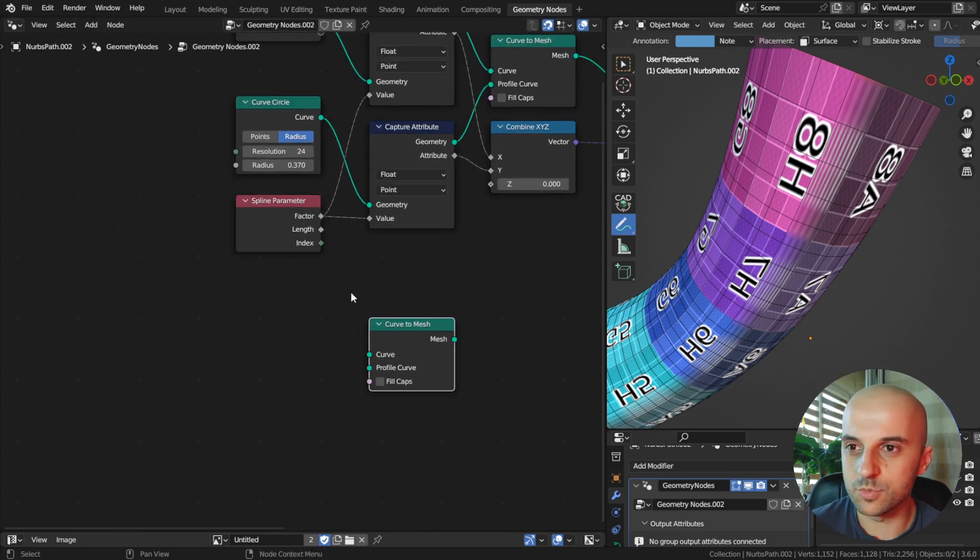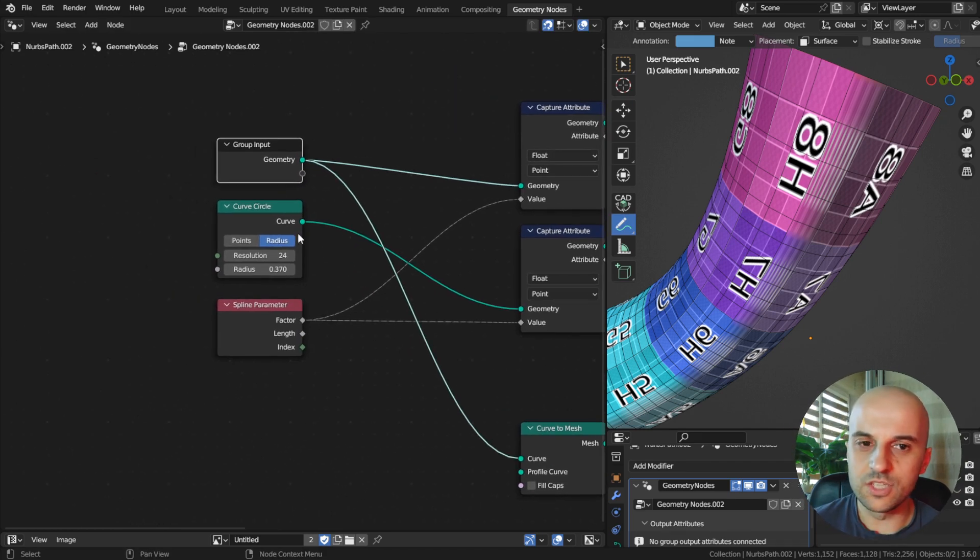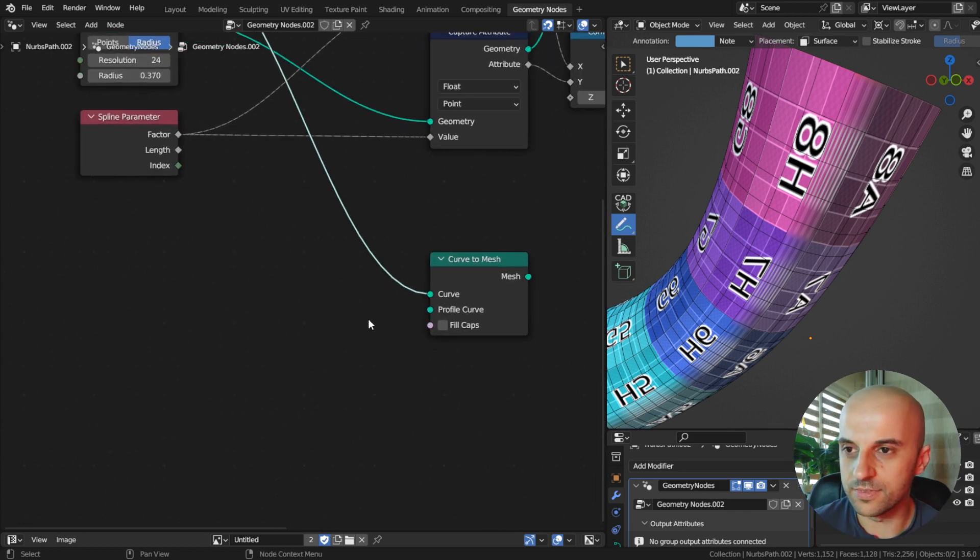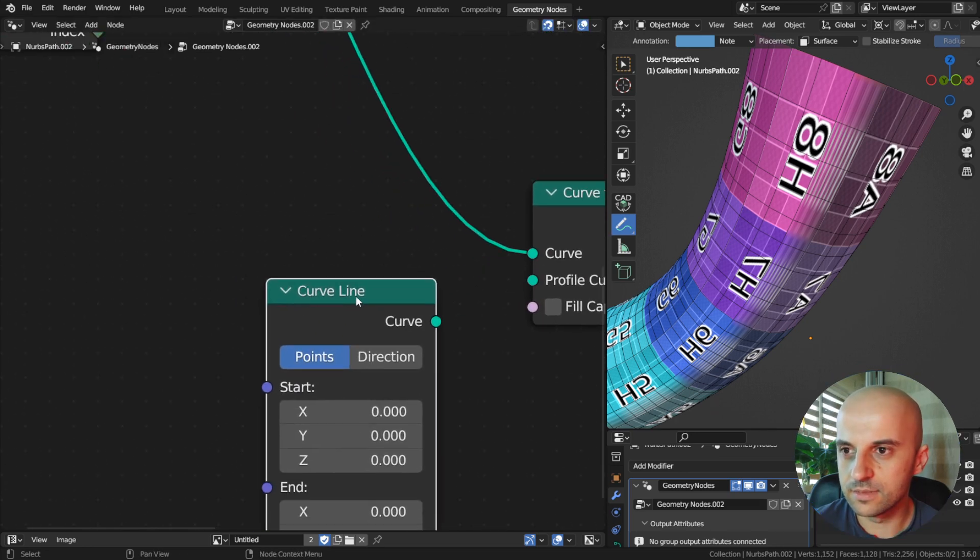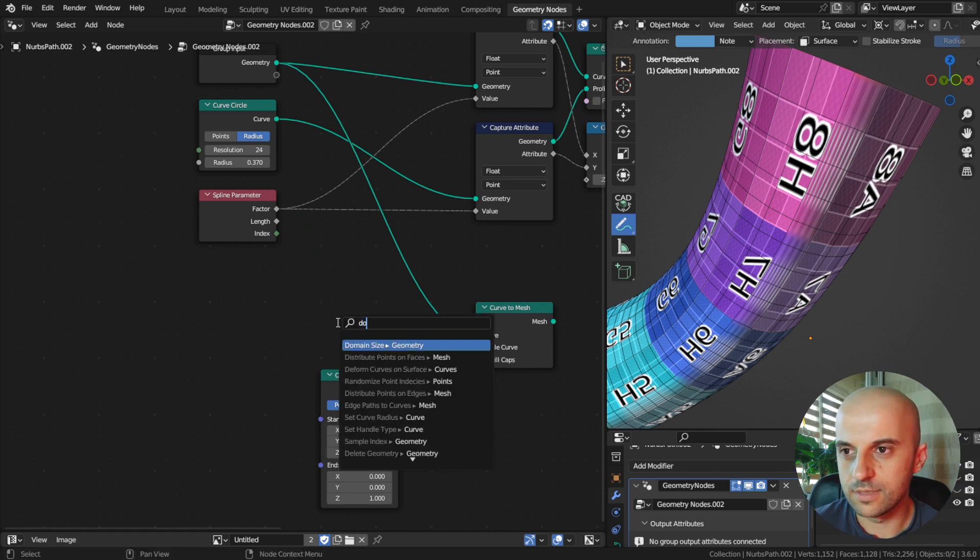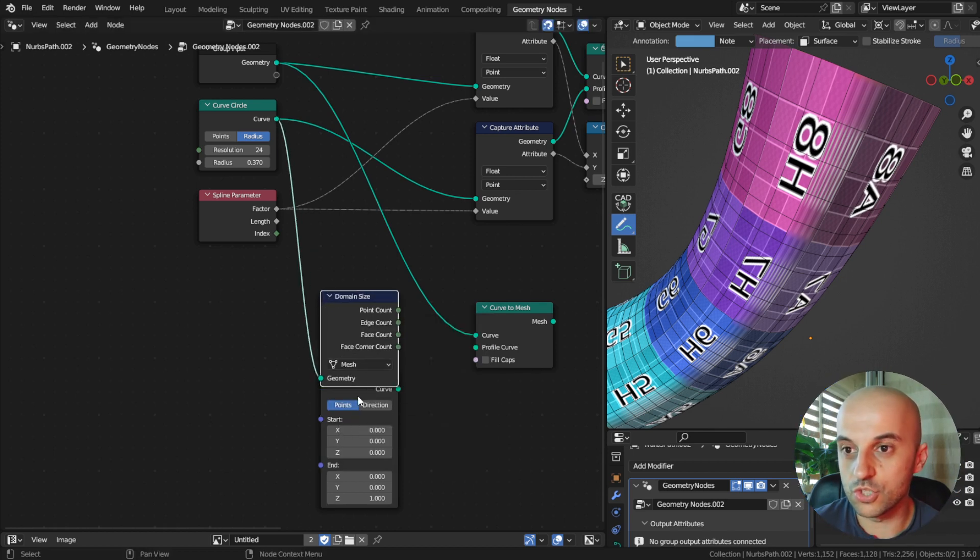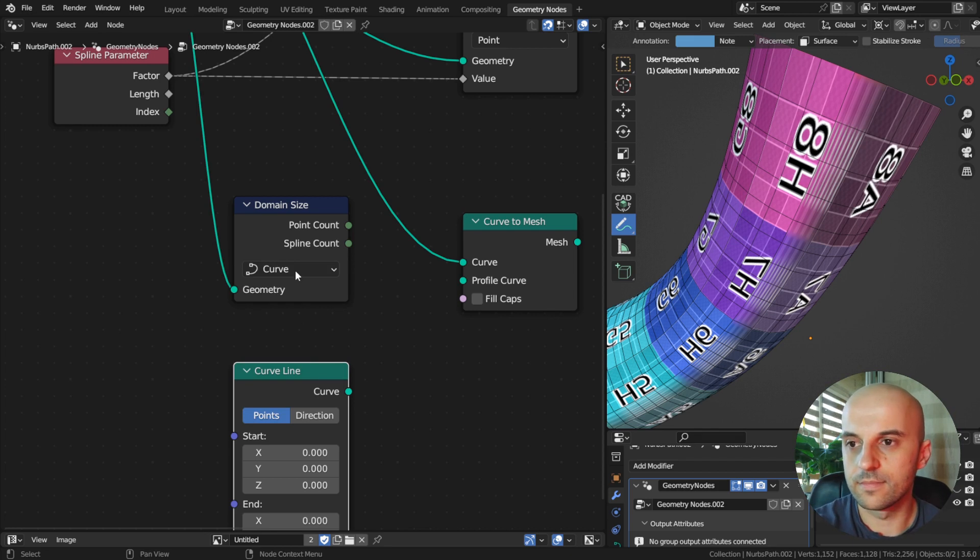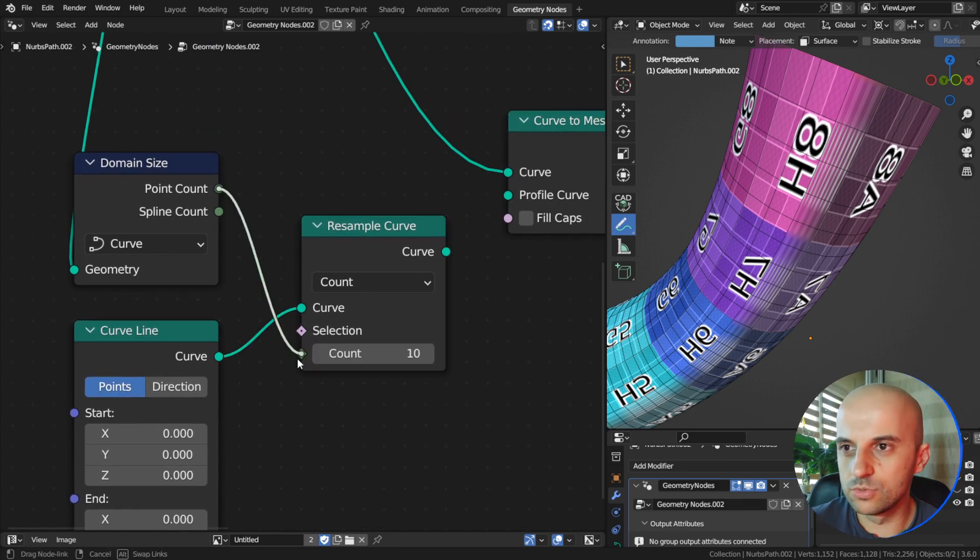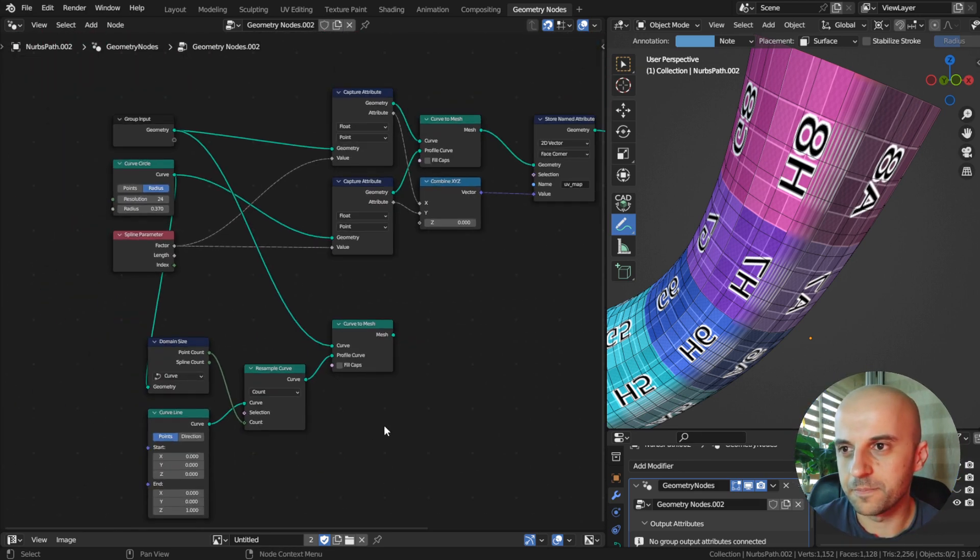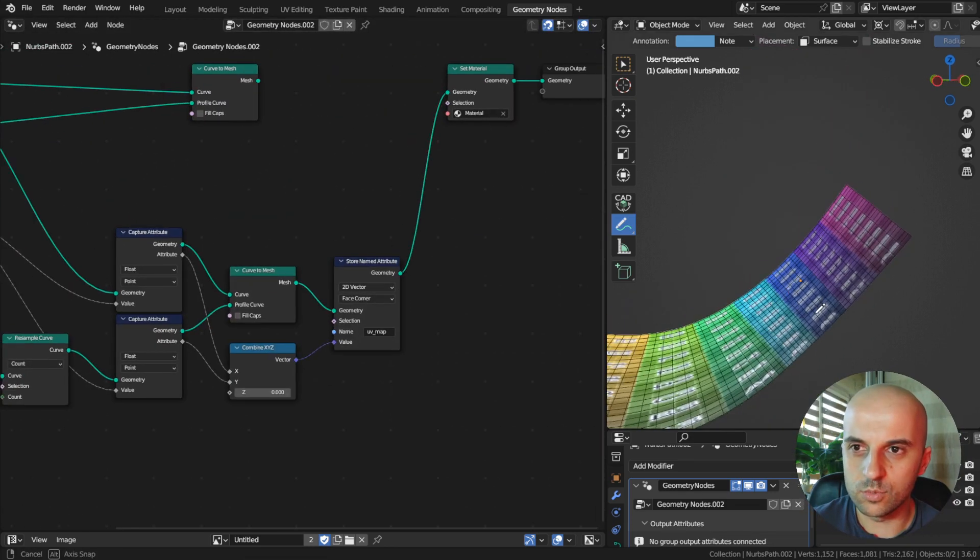The input curve is the same. Because the issue was the profile is closed, I will change this to an open curve. The easiest one is just a line, curve line. Now we need to make sure that they have the same number of points. Let's read the number of points from our original profile with a domain size node, set this to curve. Then let's add a resample curve to the line and add the point count to the count. And in fact this will not work, but let's go with it for now and I'll explain later why. Now we just do the capturing of the factors. And we have this which is fairly normal.